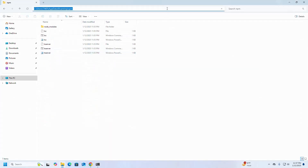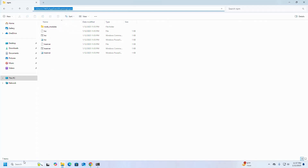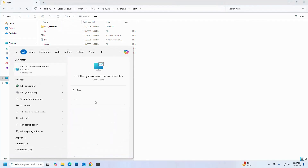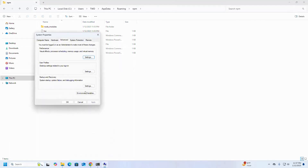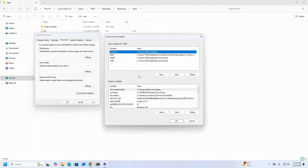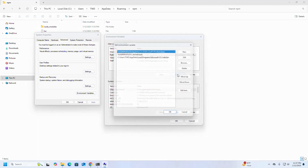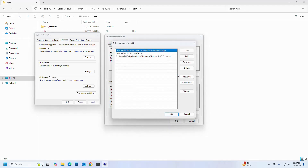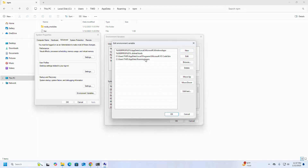Copy this path and open Edit the System Environment Variables. Select Path, then click on Edit, then click on New and paste the path here. I am going to set the path for the current user.